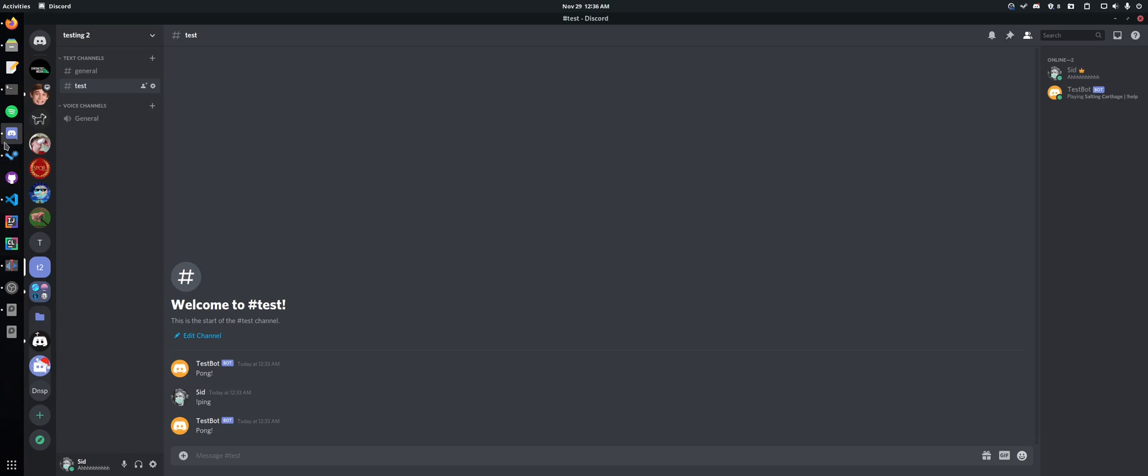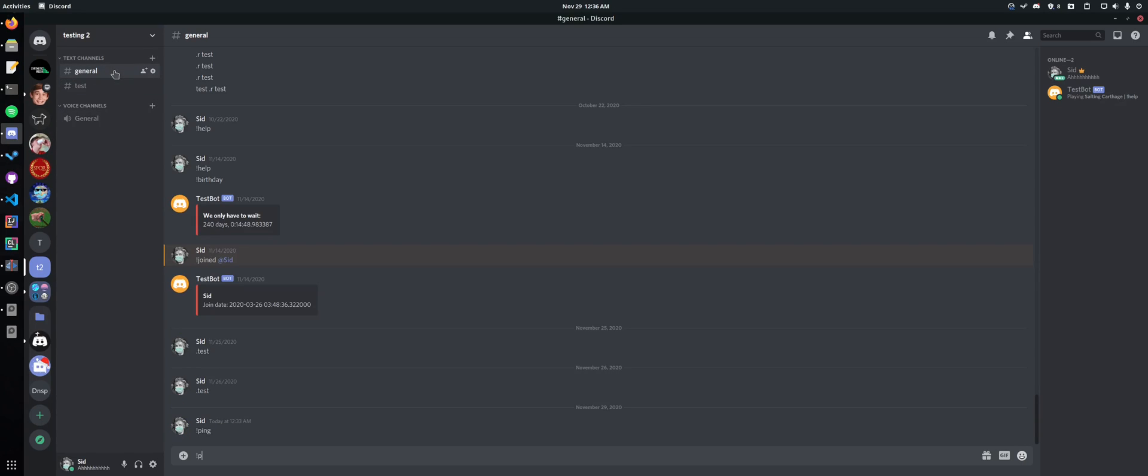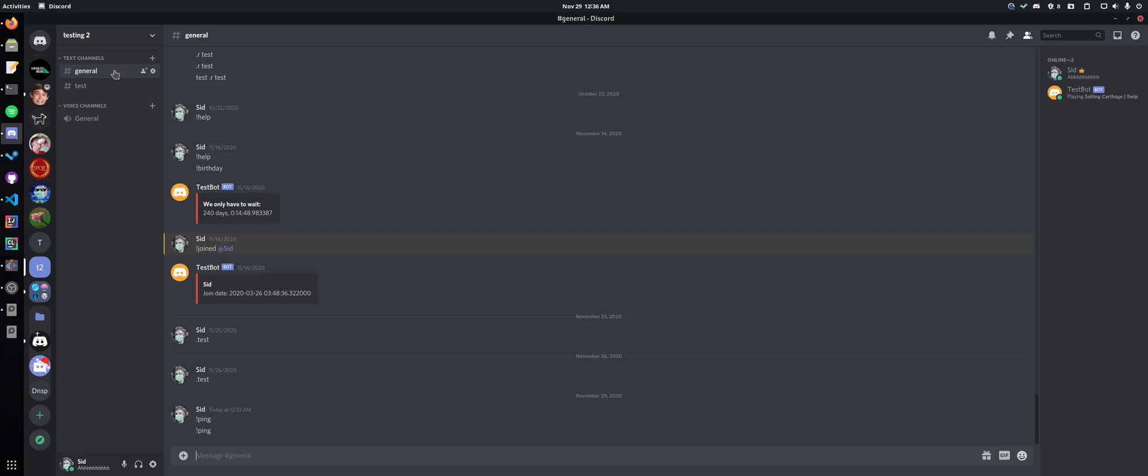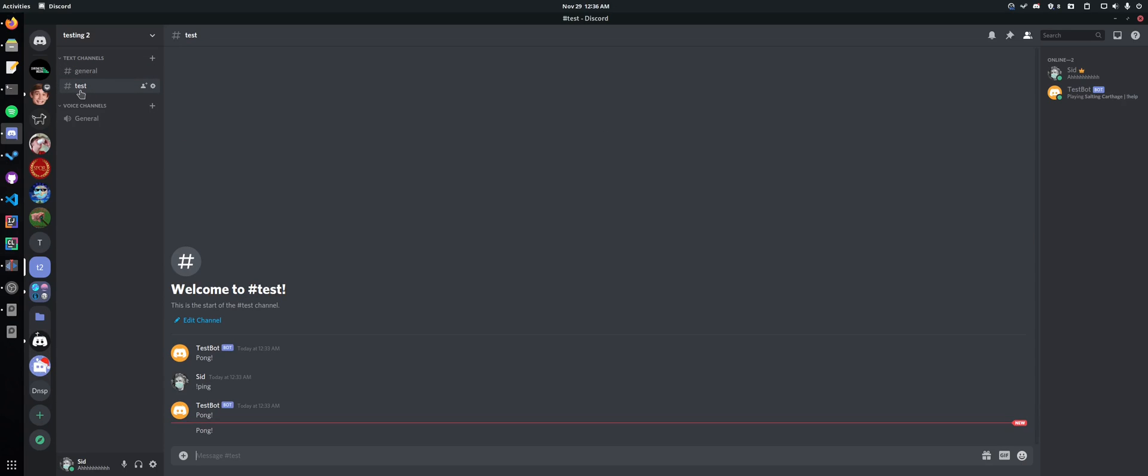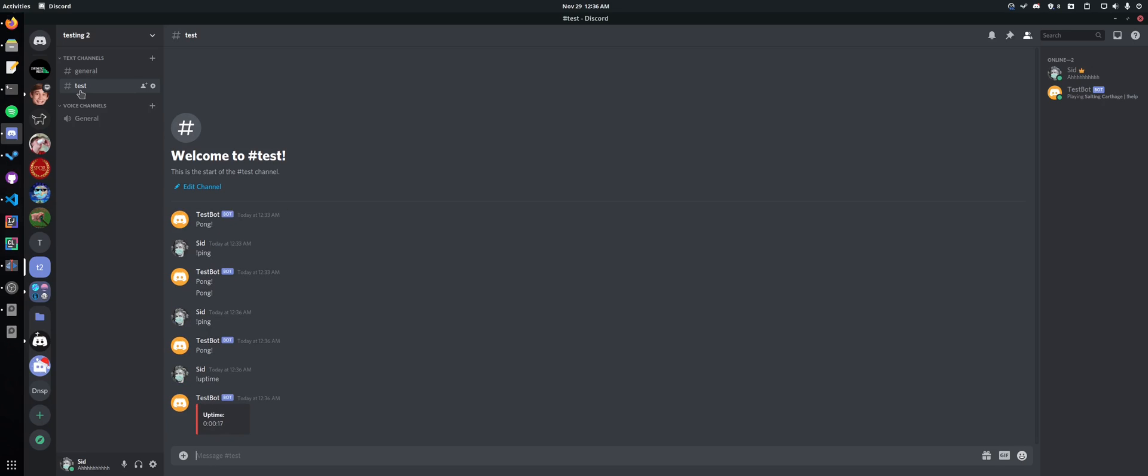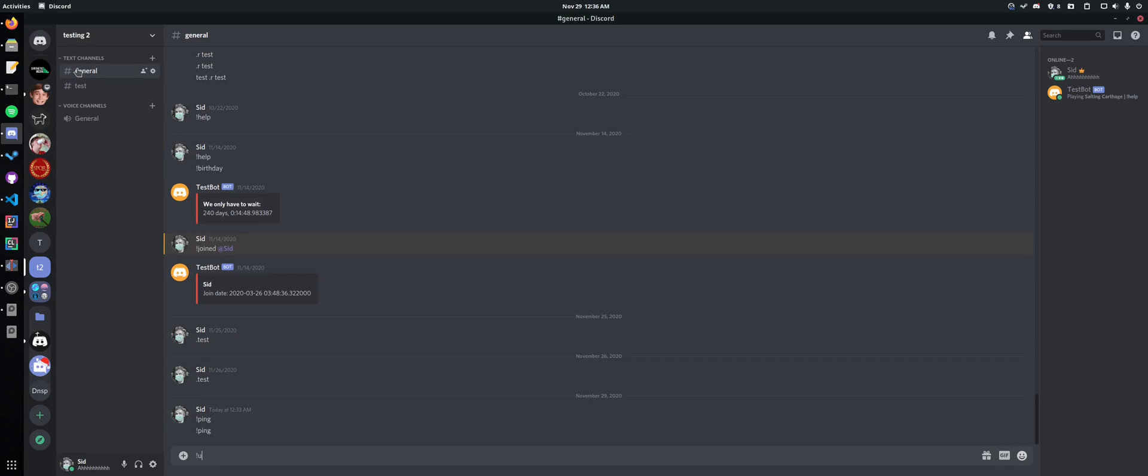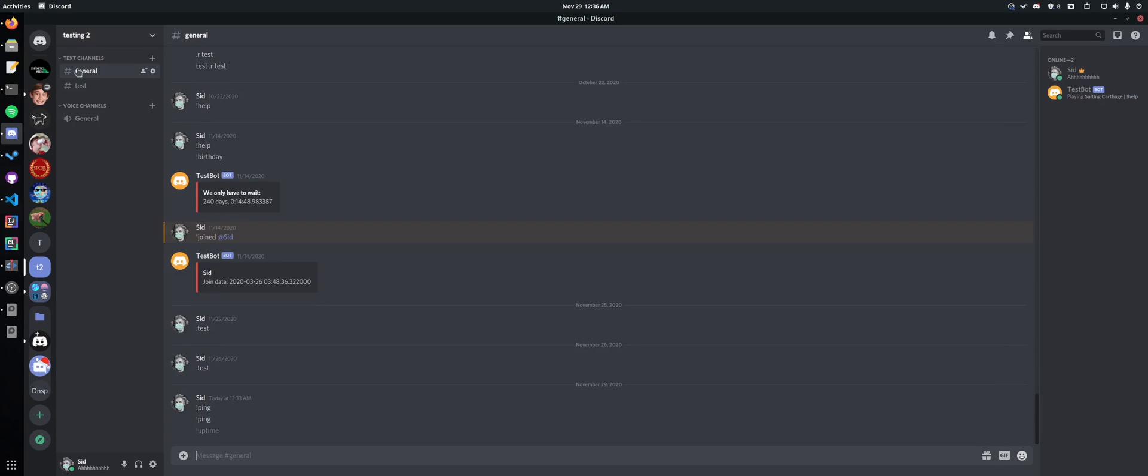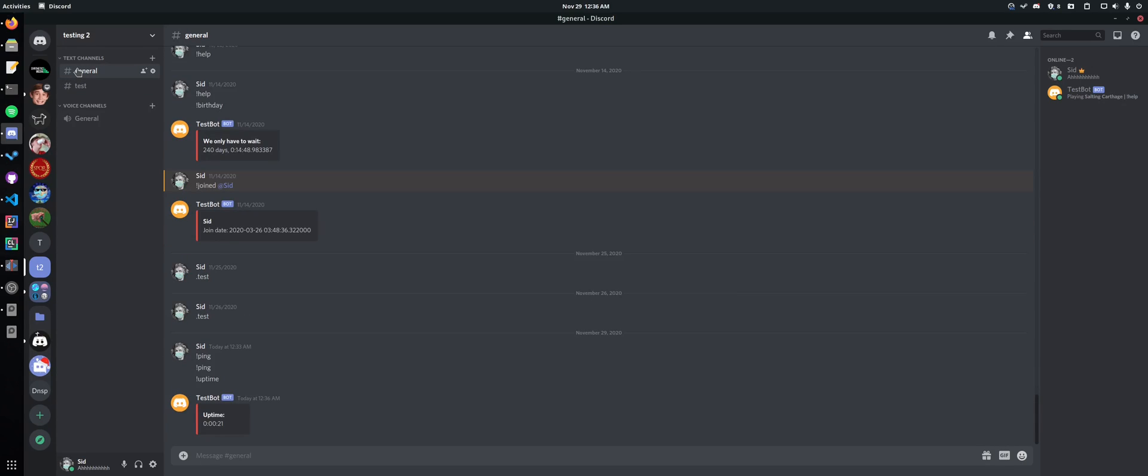Now we go to Discord and we run the command ping. It'll respond in test. We run it here, it'll respond in test. Any other command works just as we would expect. Uptime. Do it there. Uptime here. Works the exact same.